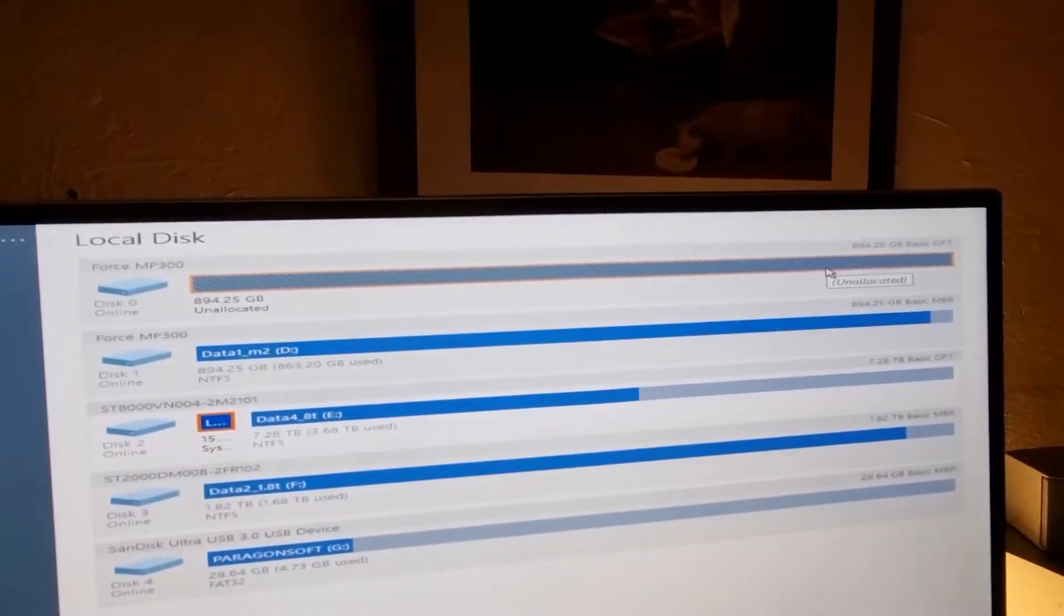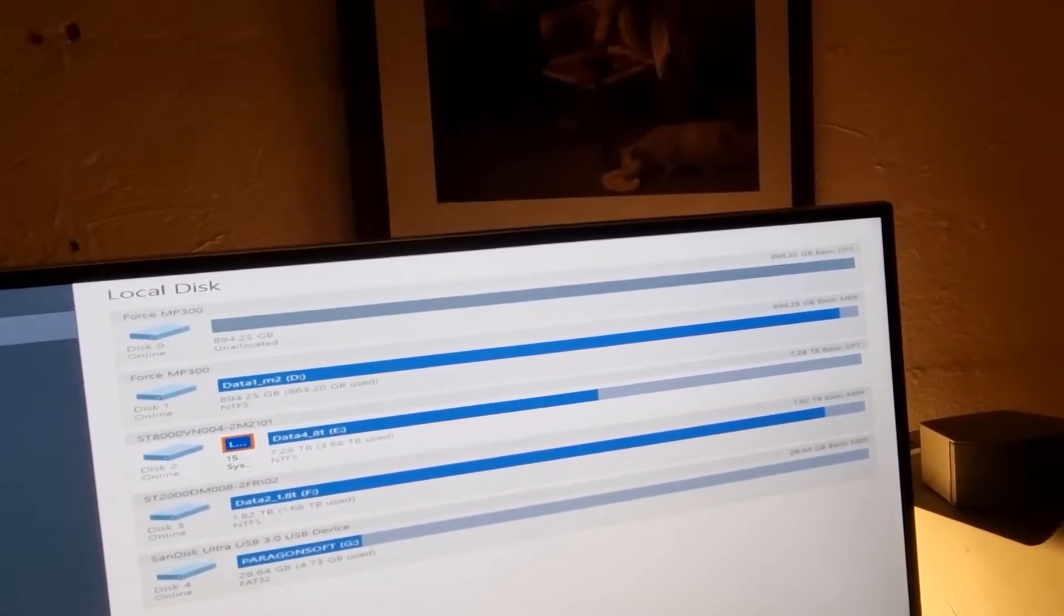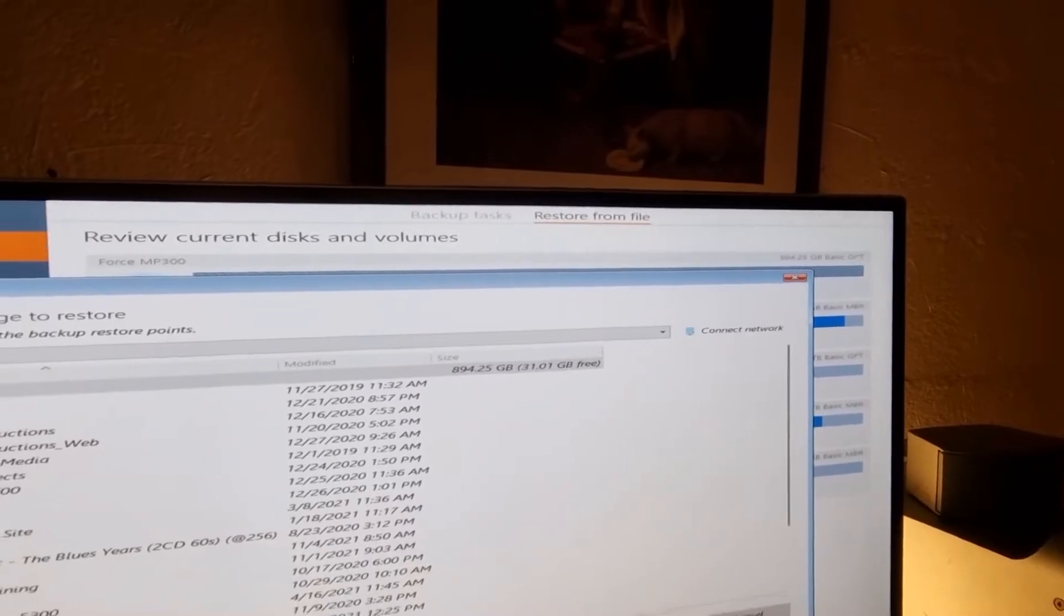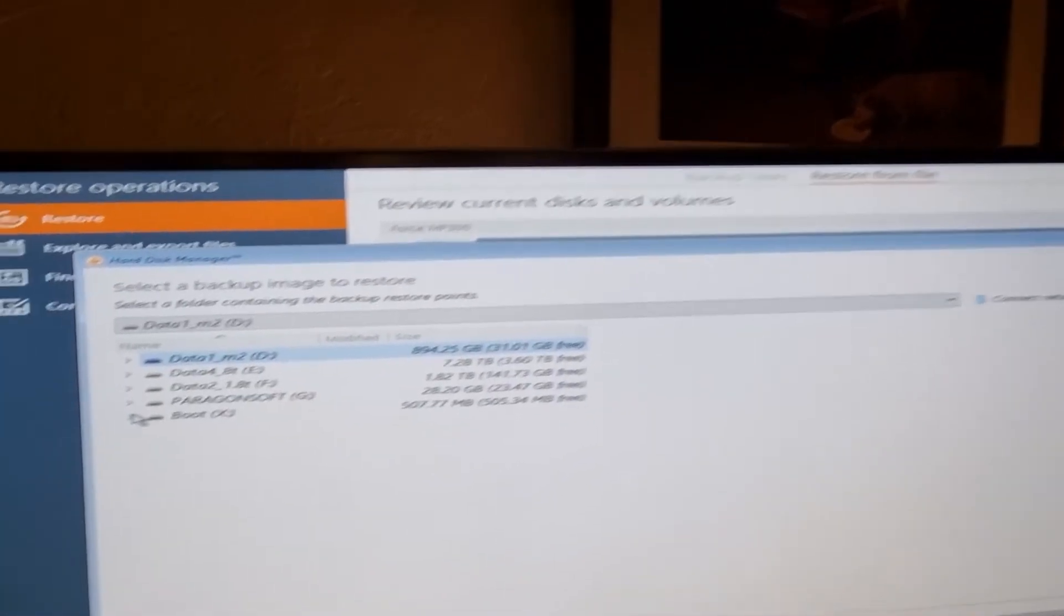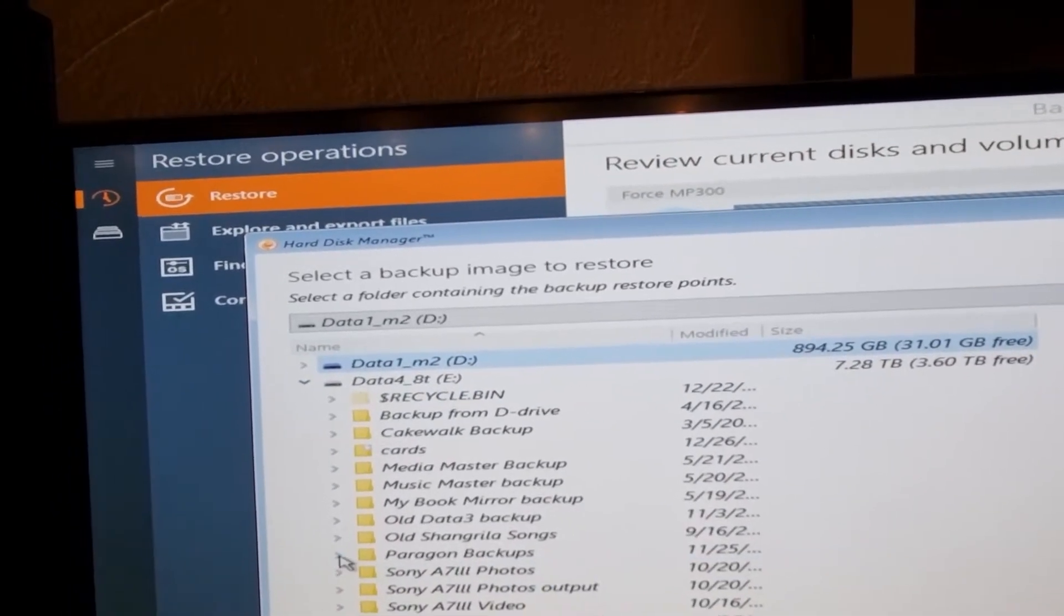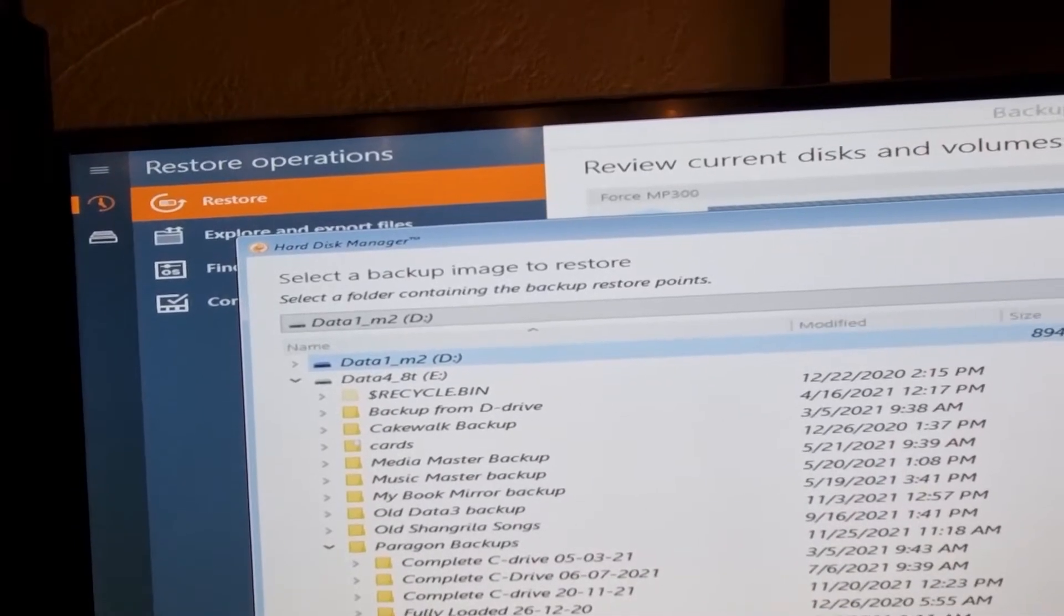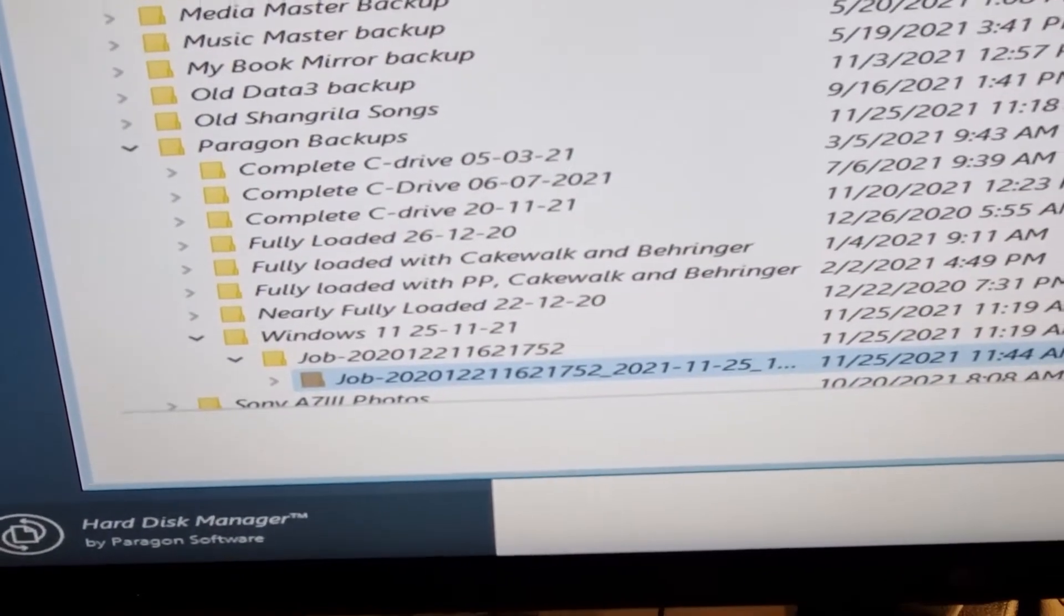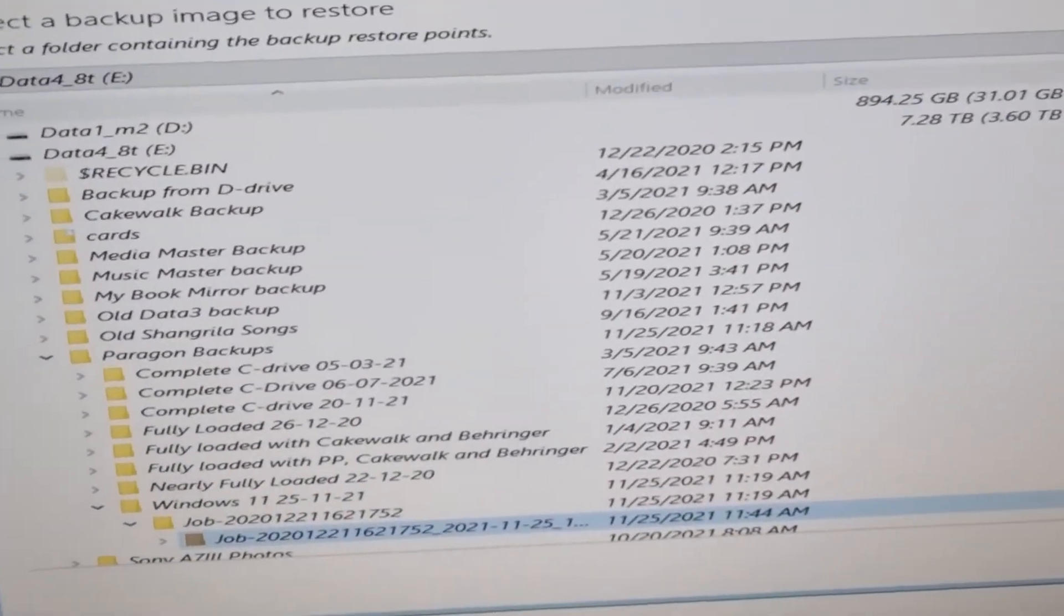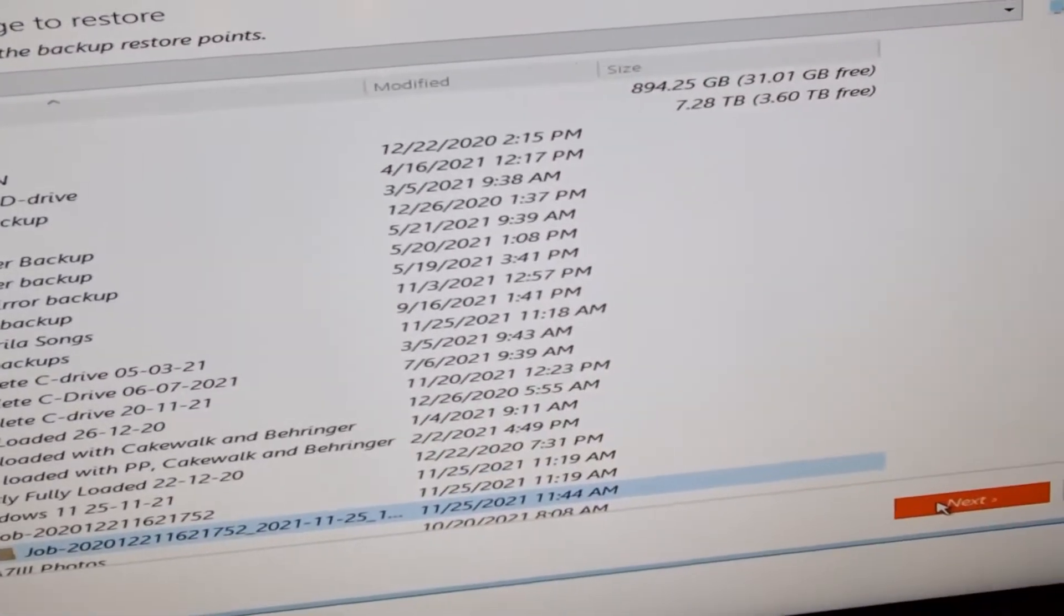So now I'm going to go back into my restore option and see what happens now. I'm going to select my file, which is on my 8 terabyte disk under Paragon, under Windows 11, under that folder. I've now selected my Windows 11 backup folder. I go next.